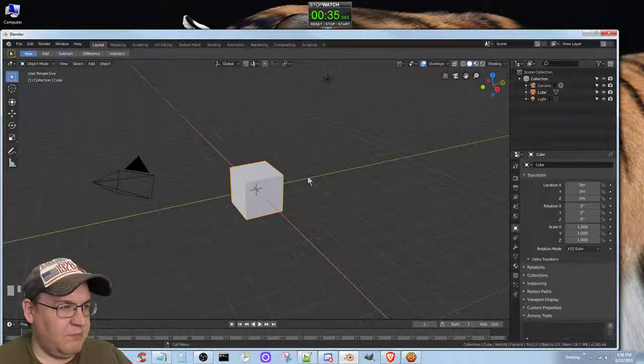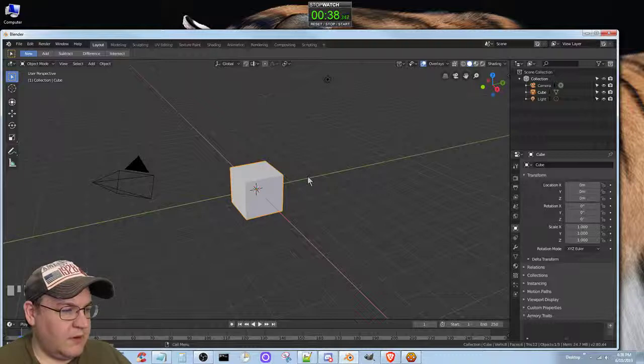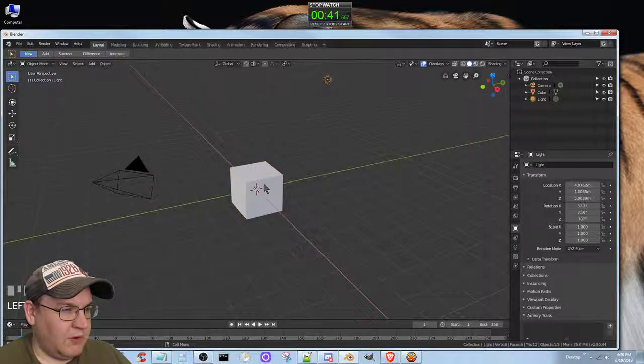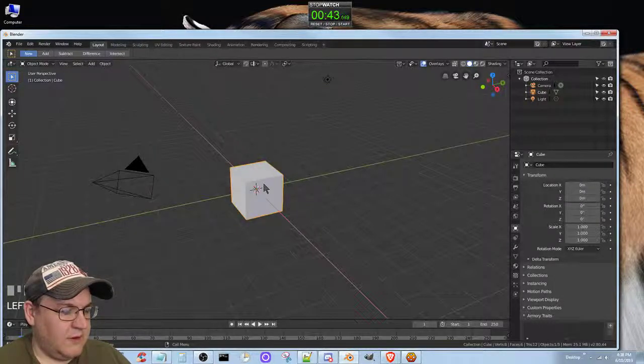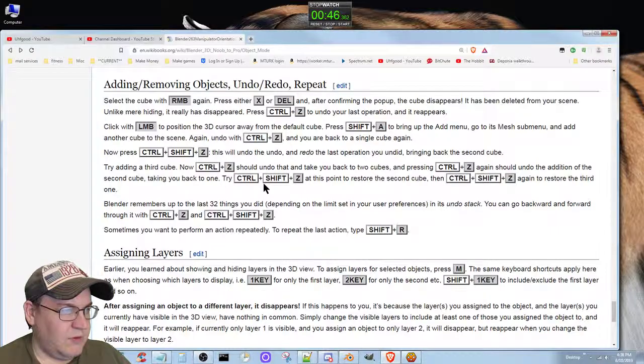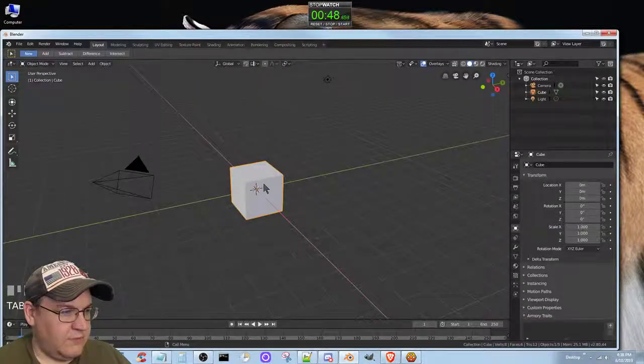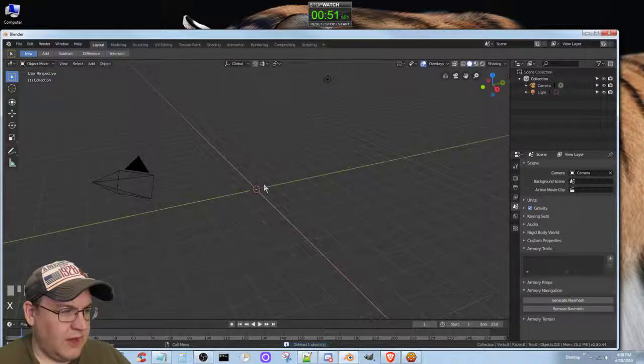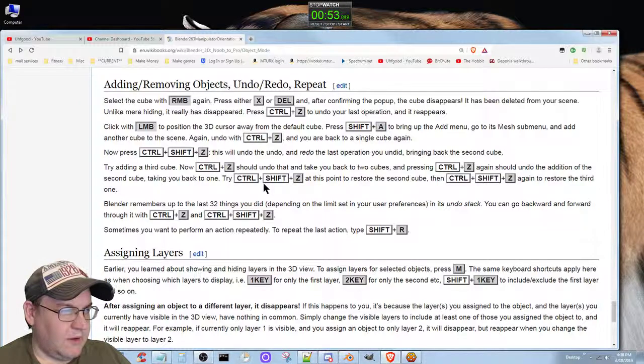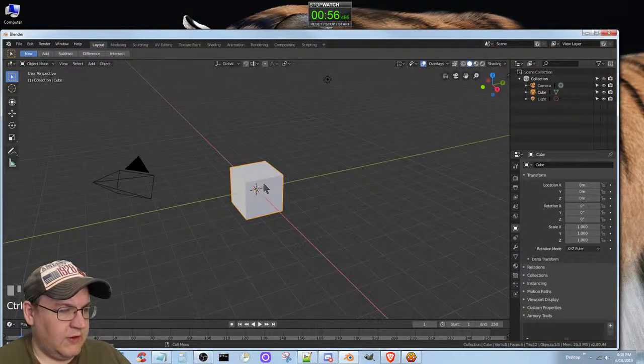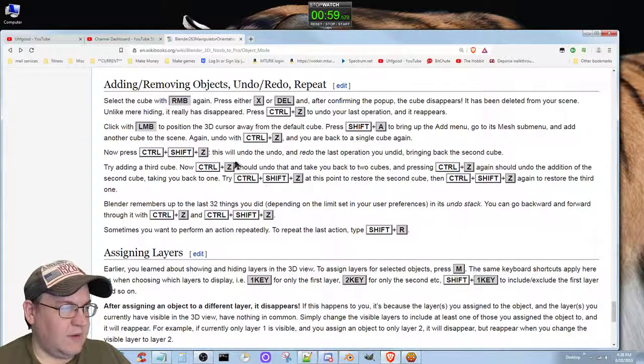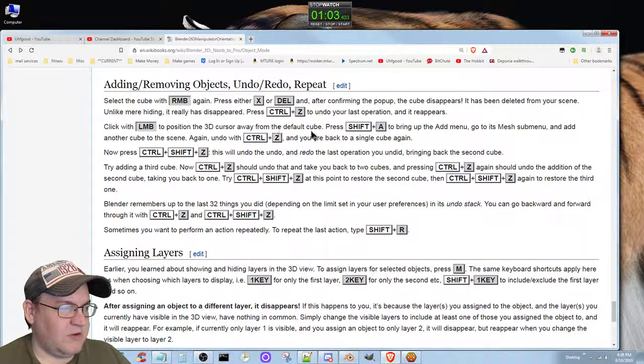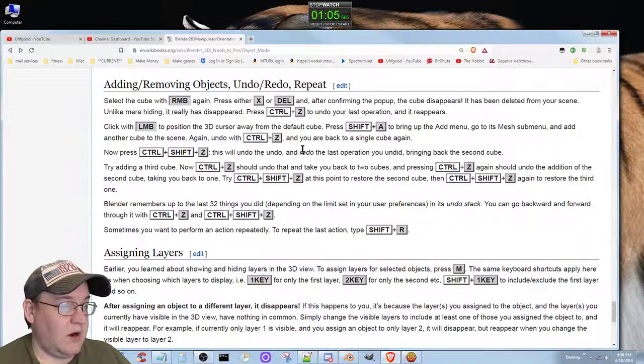So we select, then we hit X, delete, and now it's gone. Hit Ctrl+Z and there it is again. Now we're not going to use the left mouse button to produce the 3D cursor - actually we are.